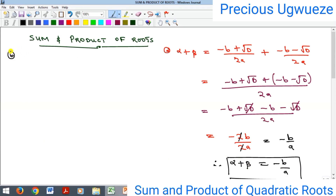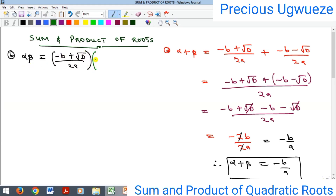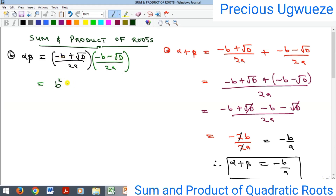Now for the product, we multiply the two roots: alpha × beta = [(−b + √D) / 2a] × [(−b − √D) / 2a]. You can see that the numerator is a difference of two squares: (−b + √D)(−b − √D), which equals (−b)² − (√D)² = b² − D. The denominator is 2a × 2a = 4a².